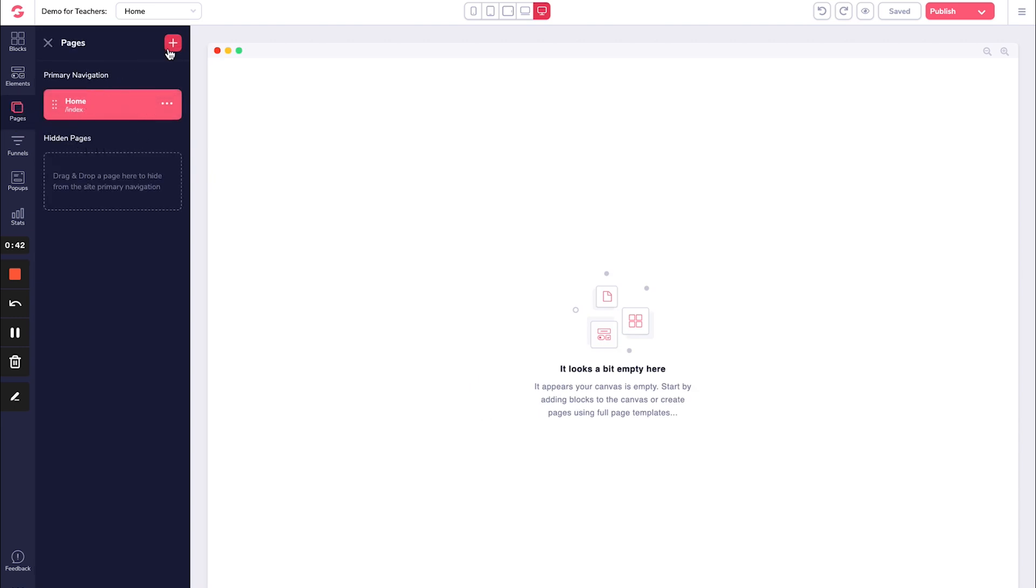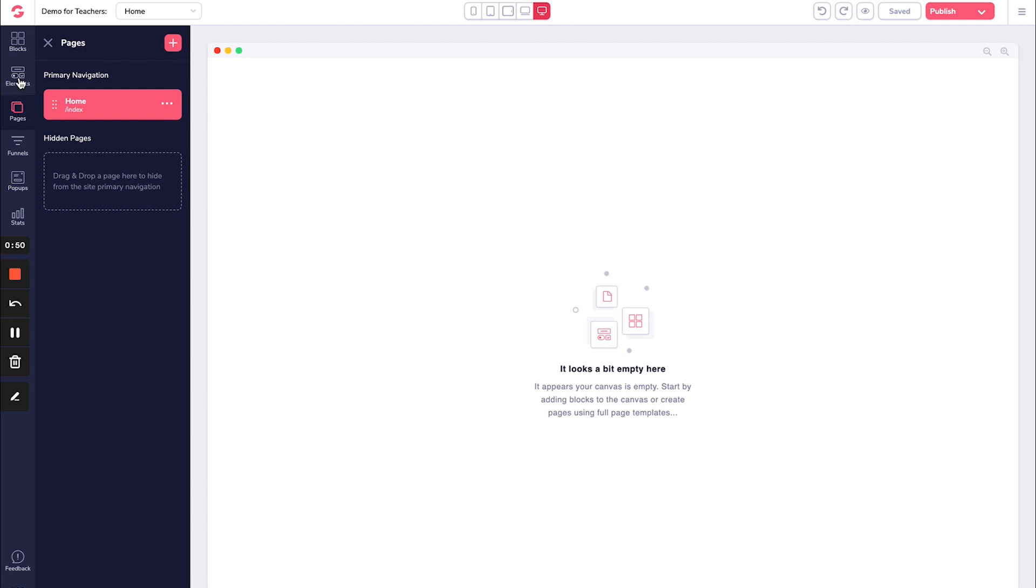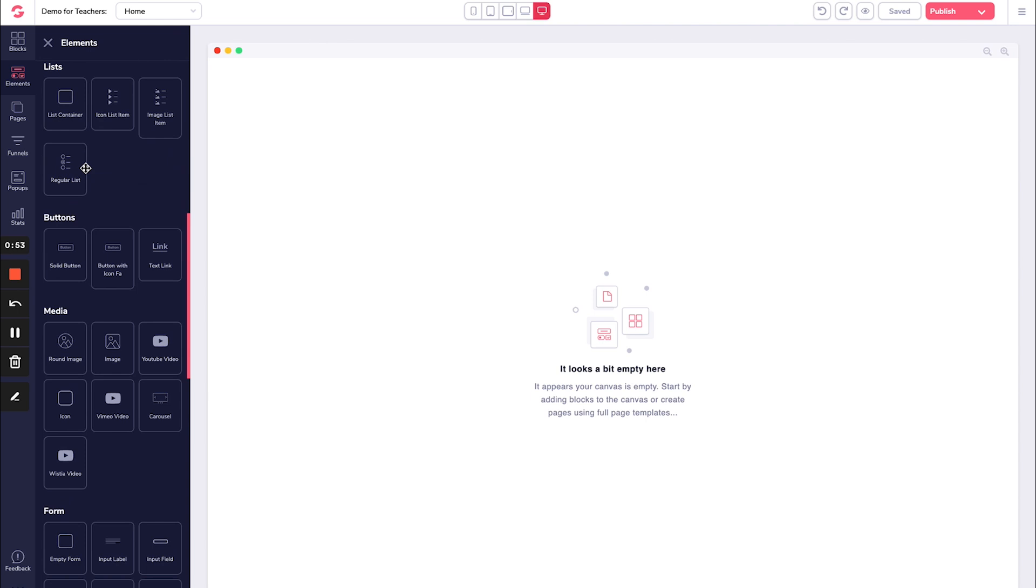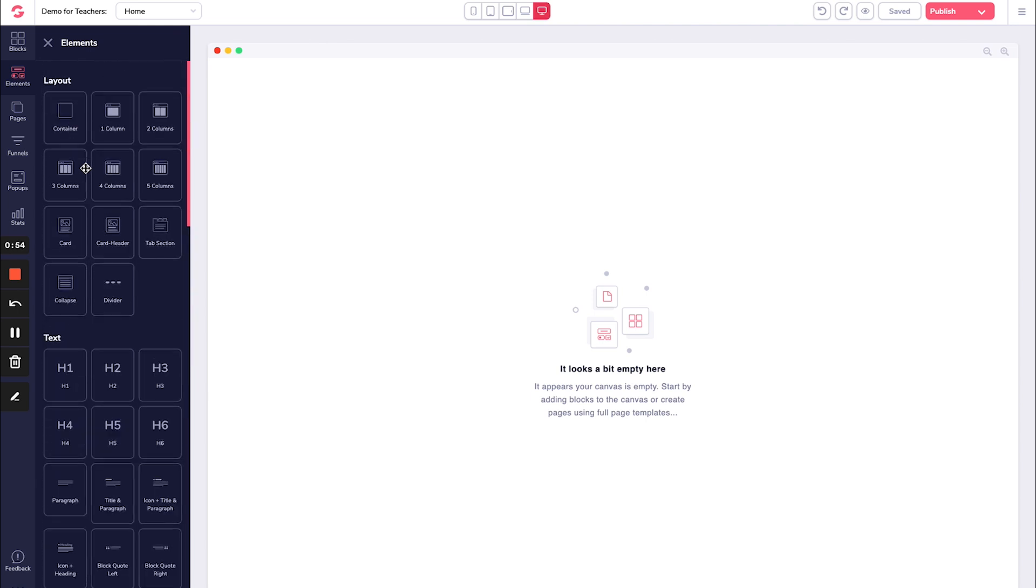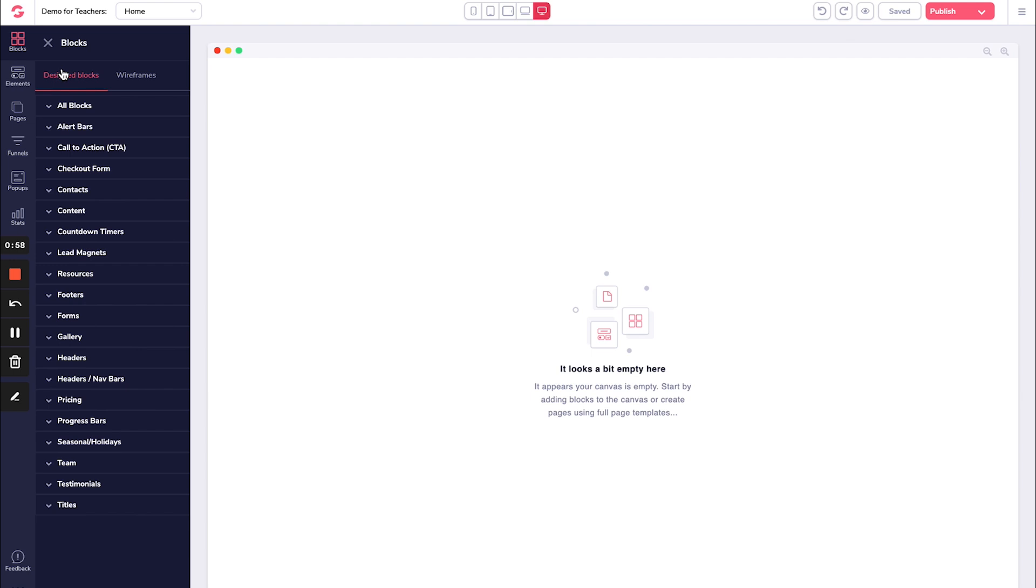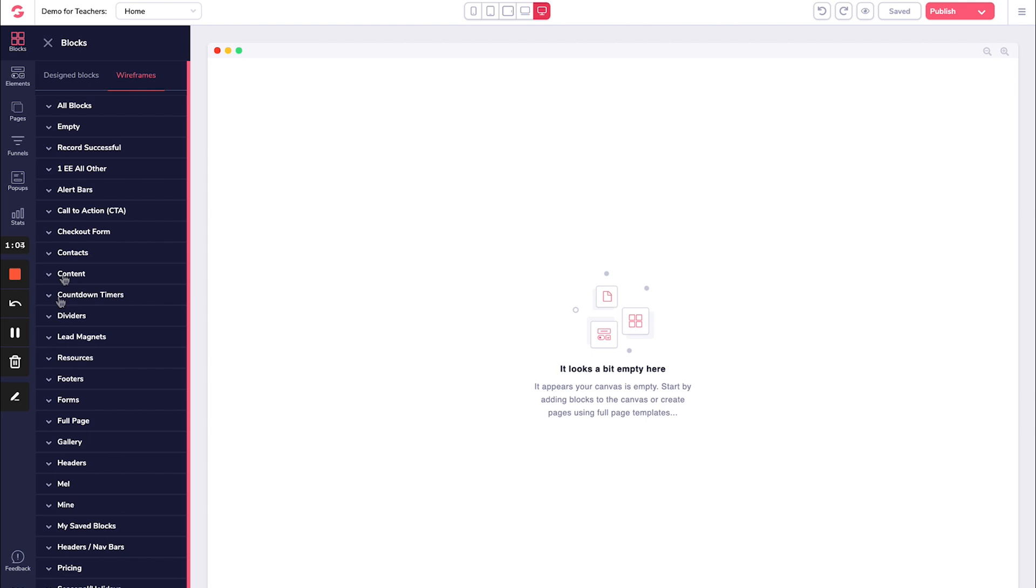But first I'm going to go into elements to show you that you can add individual elements like this. It is just a drag and drop, or I can go into blocks and I can use designed pre-made blocks, which is what I'm going to use, or wireframes, which are more just kind of simple text black and white blocks that you can do more customizing with.